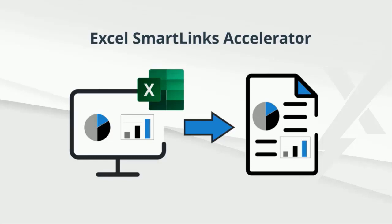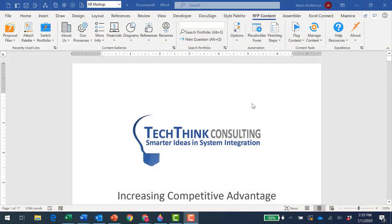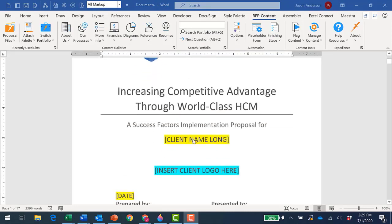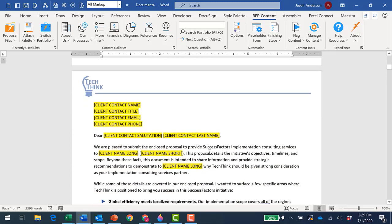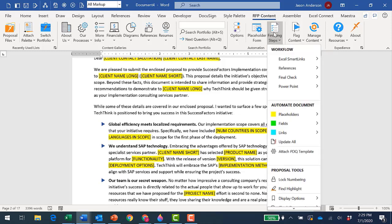Let me show you Excel SmartLinks in action. Here's a proposal that I've recently completed using Expedient. You'll see that there are a number of placeholders that I would like to complete using data from an Excel spreadsheet. The SmartLinks Accelerator will connect this Word document to my Excel spreadsheet to complete the proposal.